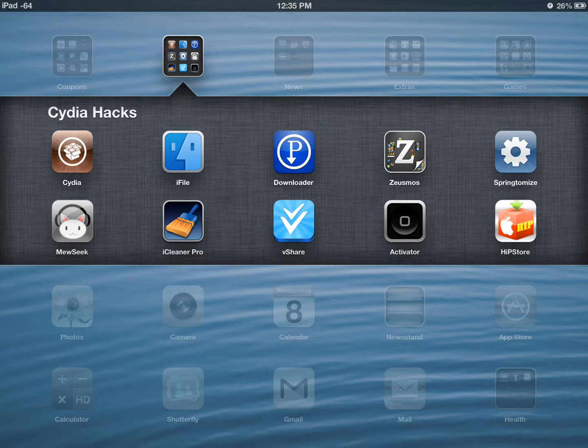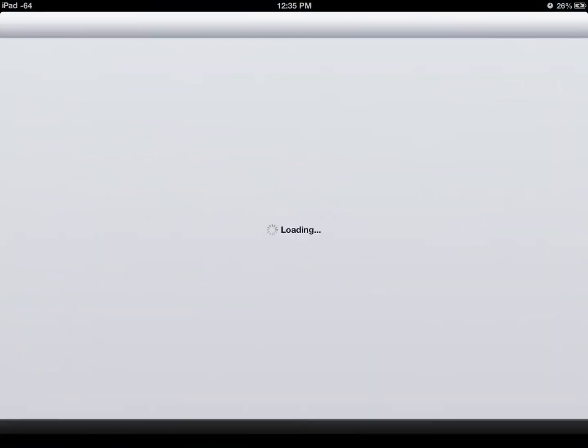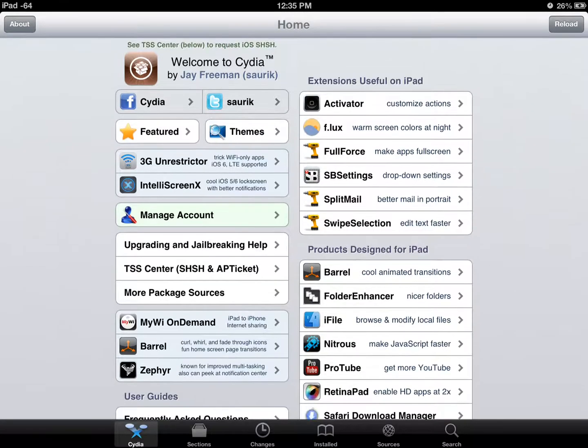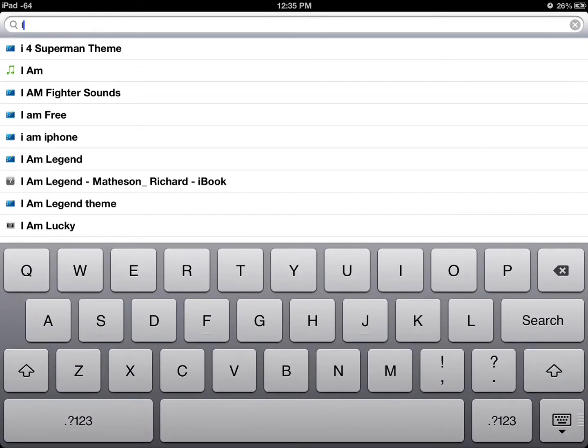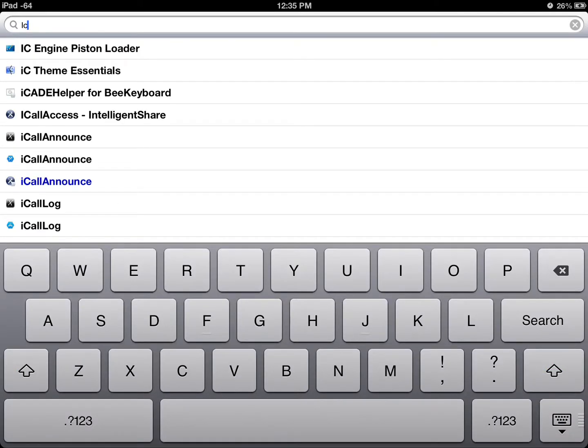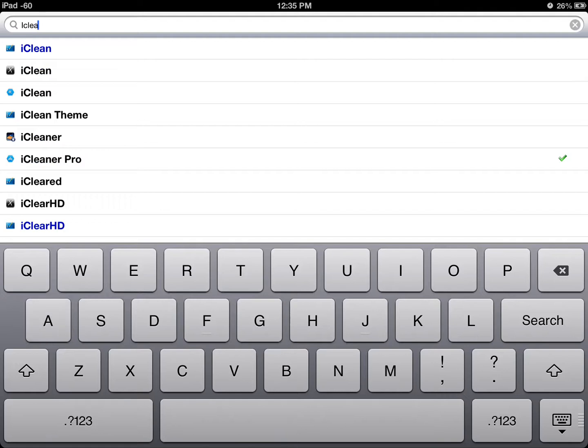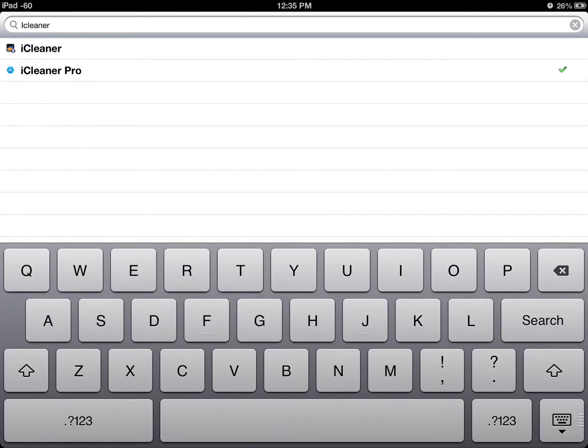To be able to get to that, you need to go into your Cydia. We'll let that load up. You need to search for iCleaner and get the iCleaner Pro.